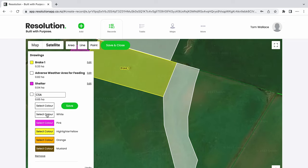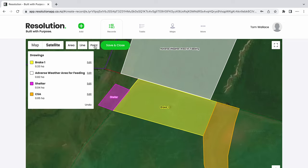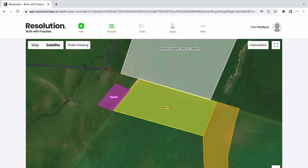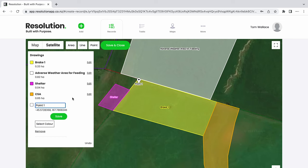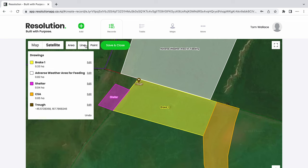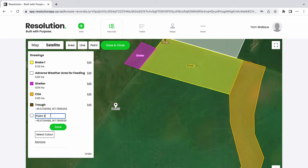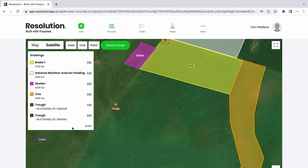Let's name it and give it a color. Now we're going to use a point tool to show where the troughs and water sources are for the animals in the paddock. Click on the screen to set our point. Let's name it 'trough' and give it a color. Repeat this process to mark the second trough.